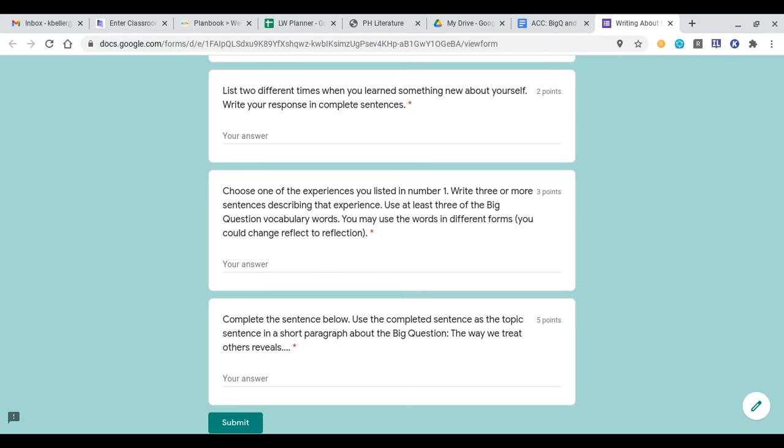Then, taking one of those responses about what you learned about yourself, you're going to bring one of them down here to the next question. It says choose one of the experiences you listed in the question above, write three or more sentences describing that experience. Use at least three of the big question vocabulary words, those little ones at the very top of this page. You may use the words in different forms, such as you can change reflect to reflection.